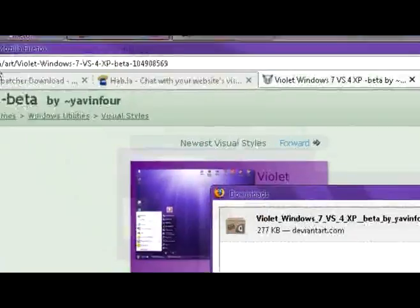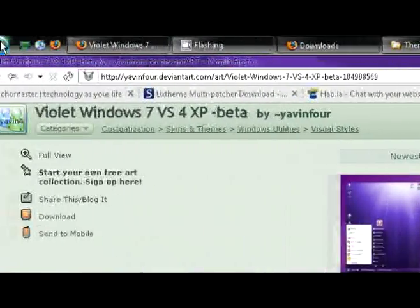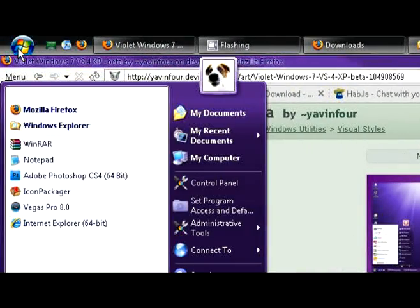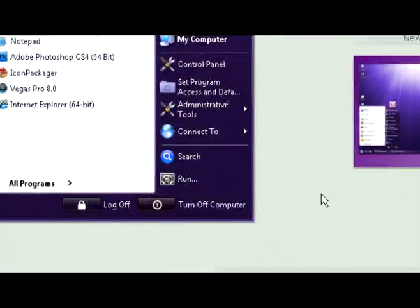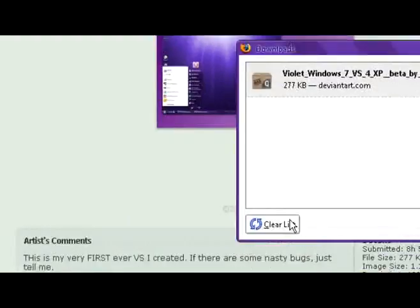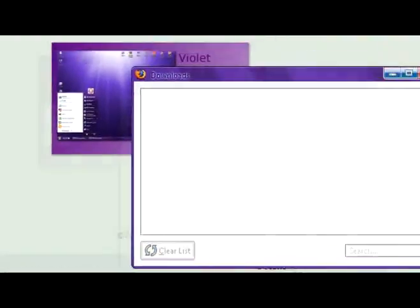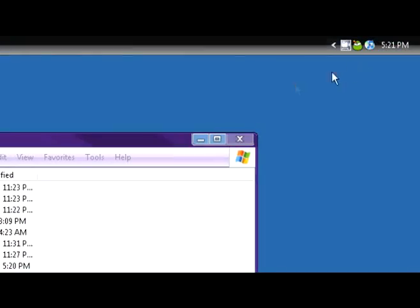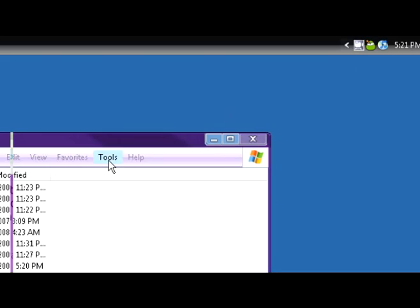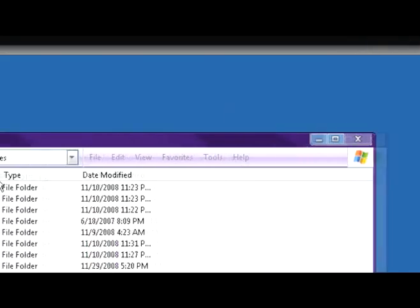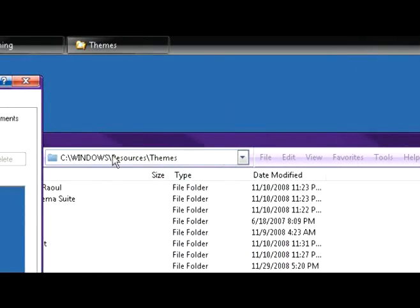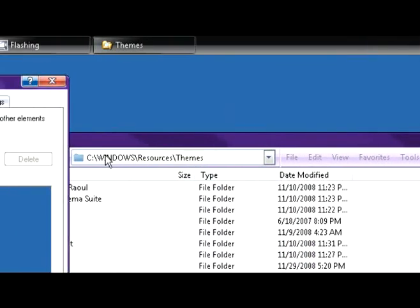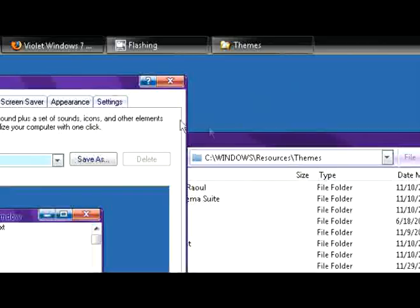Bam, here it is, the new theme. This theme isn't great, but I'm just showing you that you can choose anything. Look, it changed my desktop and everything.